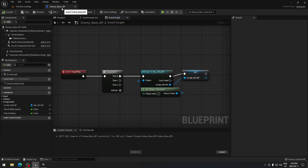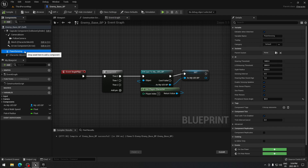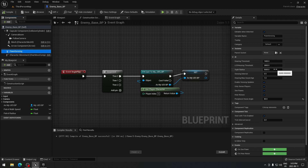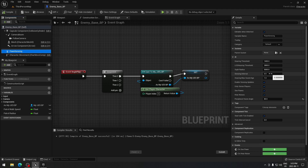In the enemy base blueprint, in the component settings, click Add and add a Pawn Sensing component. The Pawn Sensing is what's going to help the AI chase the player around the map. The sight radius is how far you want the computer to see. The sensing interval is how often it's cast — similar to Event Tick but cast every 0.5 seconds. You can set it to 1 second to save a little performance.